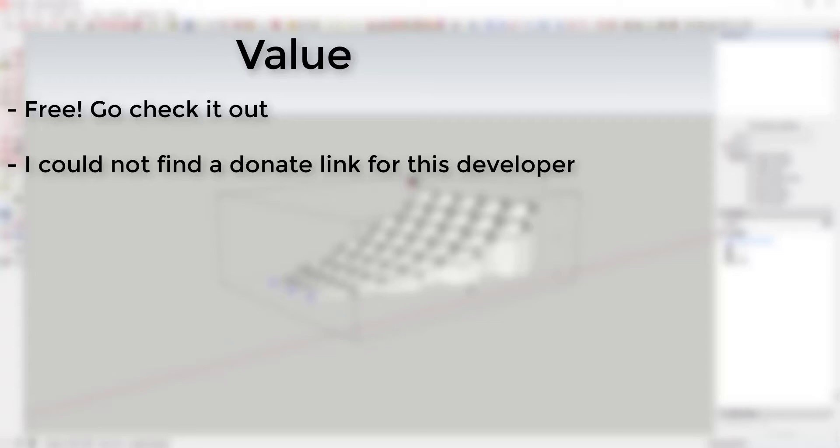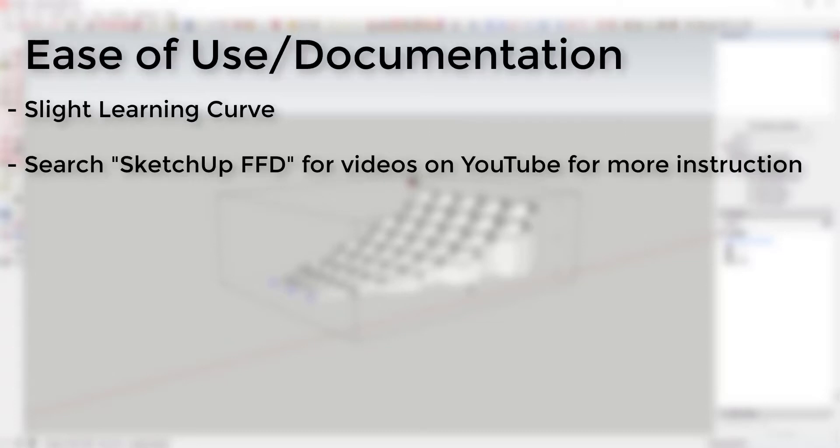Ease of use and documentation: This extension had a bit of a learning curve, but once I figured out the specifics like dividing faces and keeping individual geometry in groups, I was able to start making it do what I wanted. There are several YouTube videos that are worth watching on this topic if you just search FFD.